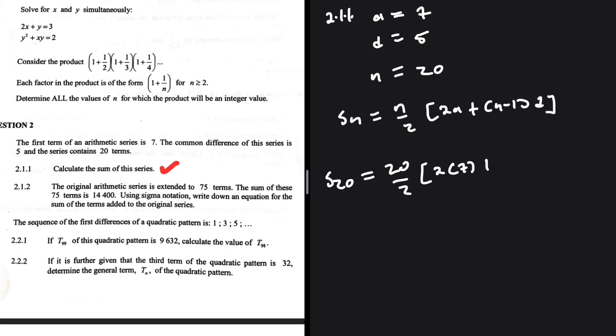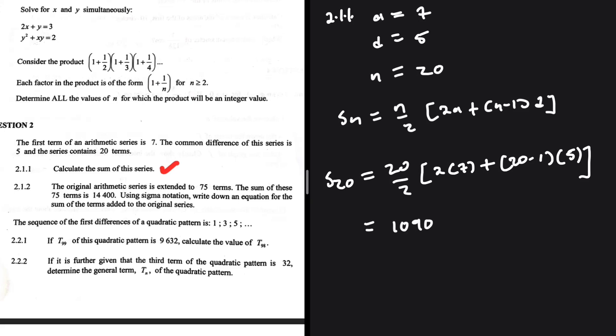... where a equals 7, plus (20−1) times 5. In the calculator: 10 × (14 + 19 × 5) equals 1090. So the sum of the 20 terms is 1090. That completes 2.1.1.